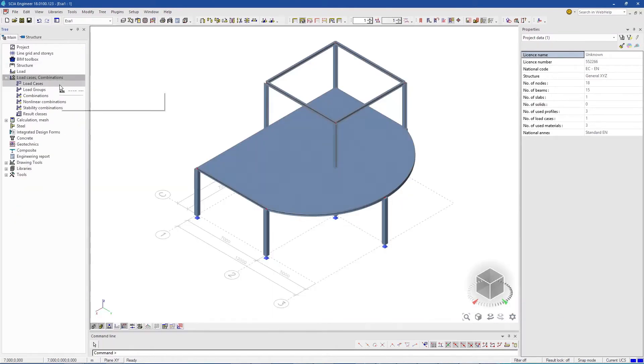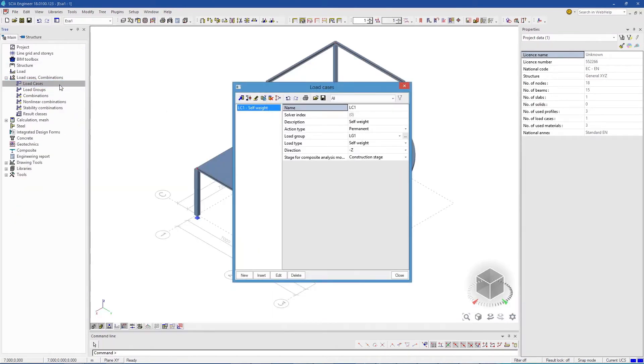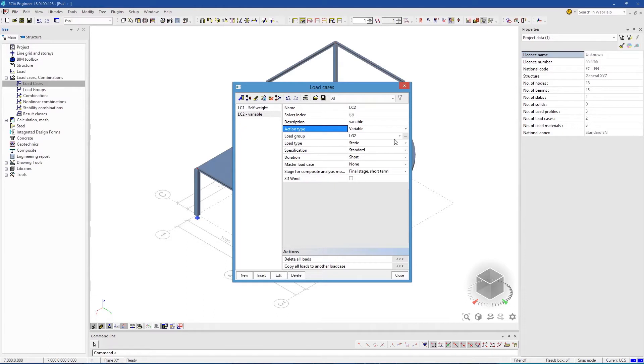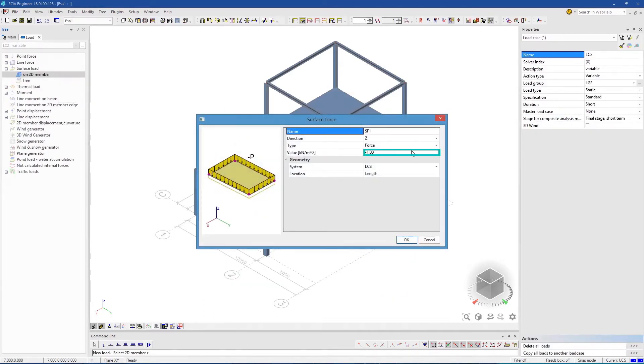Next, create your load cases. Self-weight is automatically generated. Set up the other load cases. Let's choose an action type. Now you can add the loads and enter the force value.